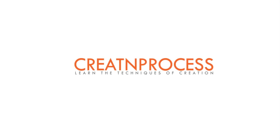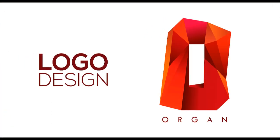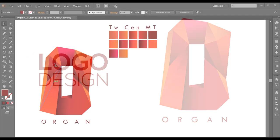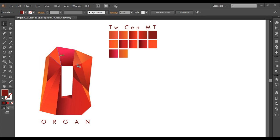Hey guys, welcome back to another exciting tutorial of creative process. Today we are making a three-dimensional edgy logo design. The logo is formed from the basic shape of alphabet O. On the surface, there are very sharp-cut edgy structures like crystal, where a few edgy shapes are joined together. So, to design this logo, we will first create all the basic shapes using the rectangle tool, then with the help of the line segment tool and the shape builder tool, we will create each separate shape, then add gradient colors in the proper order, and finally add the text. Let's begin the tutorial.